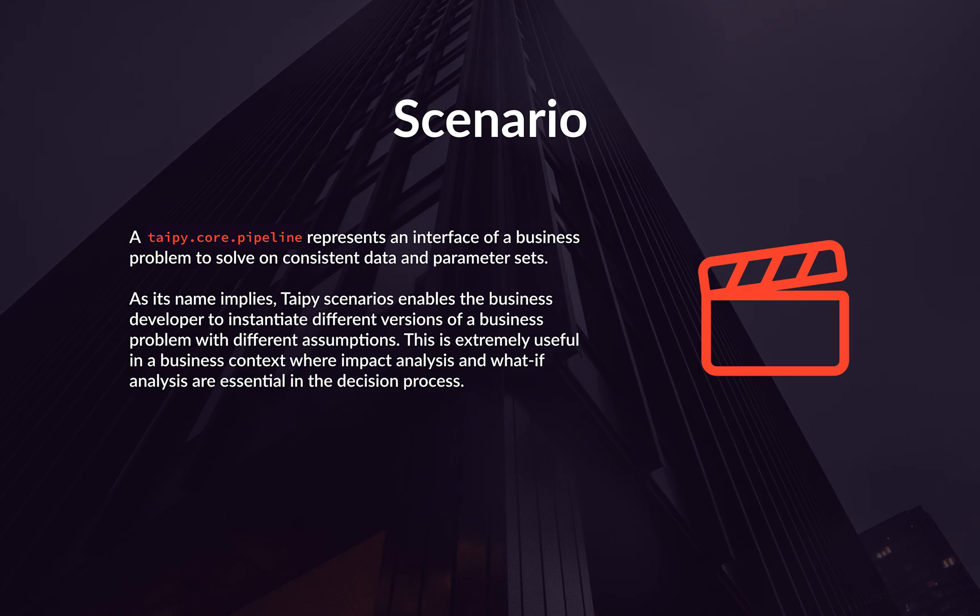It's also important to pay attention to the scope of a data node. By default, a data node scope belongs to the scenario that it's linked to. This means that you can set up an initial data node and reuse it with multiple scenarios, while still being able to access the data node generated or modified for each individual scenario.